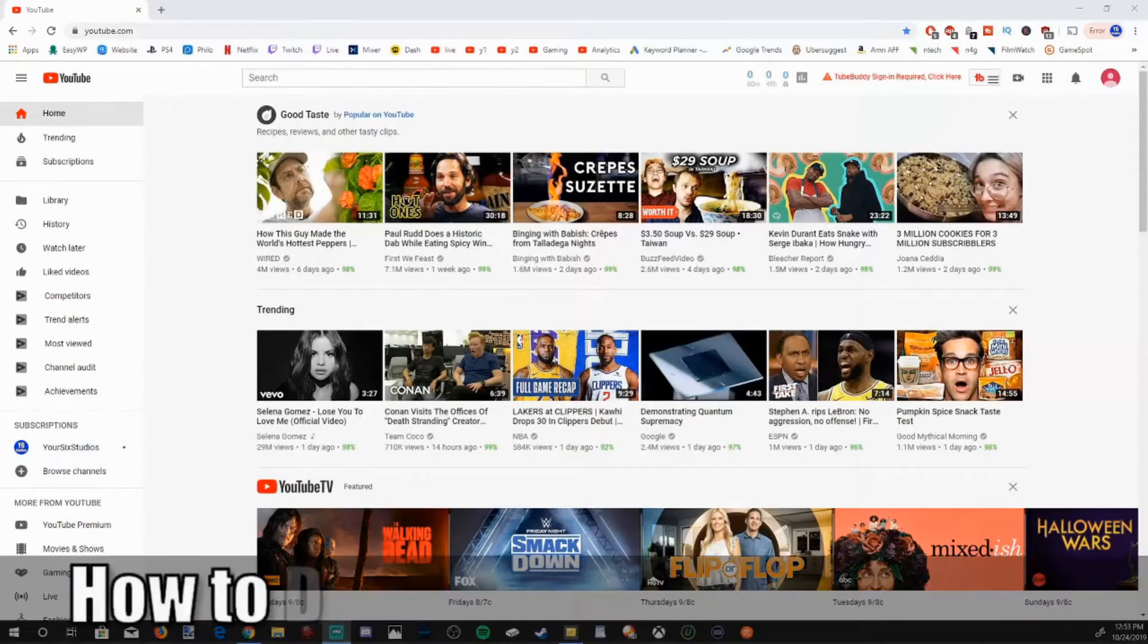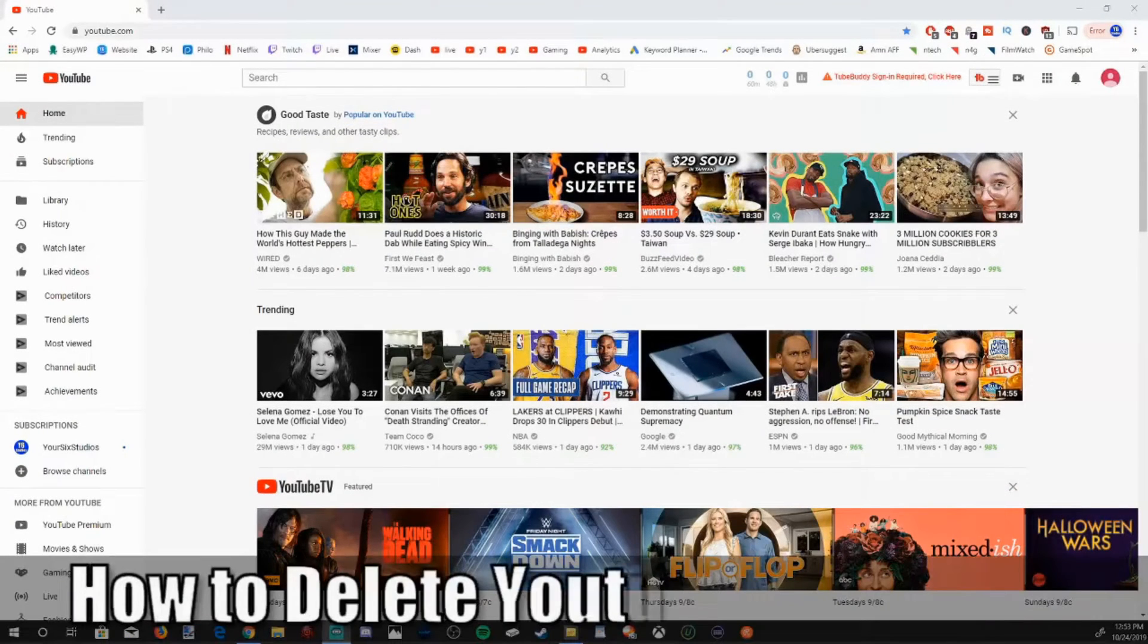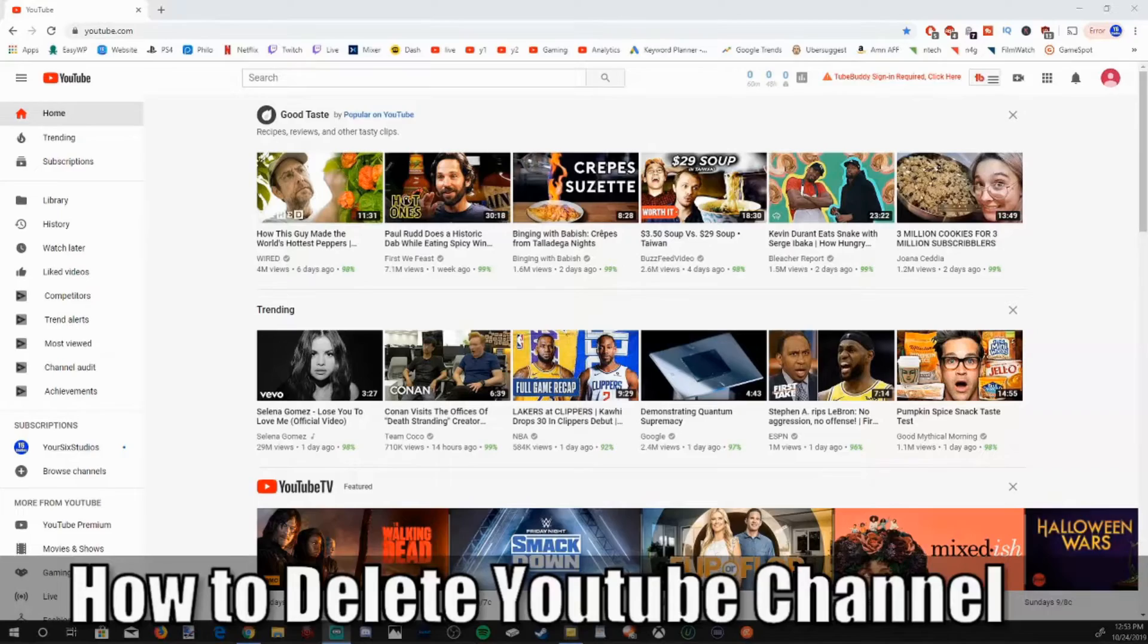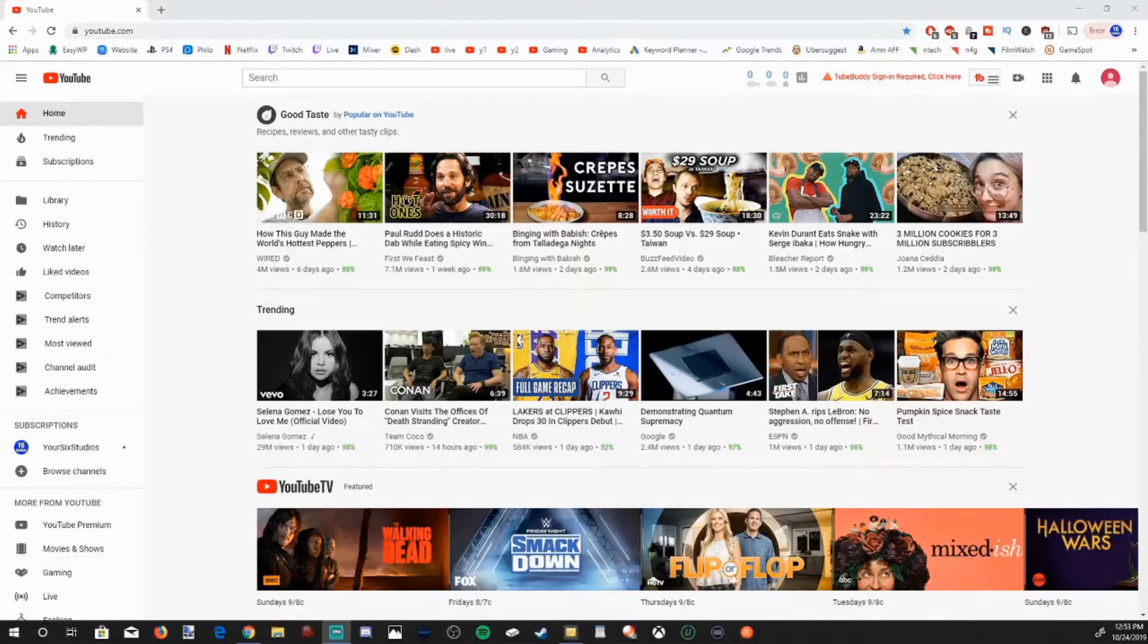Hey everyone, this is Tim from YourSixStudios. Today in this video I'm going to show you how to delete your YouTube channel permanently. Coming up in this YouTube tutorial.